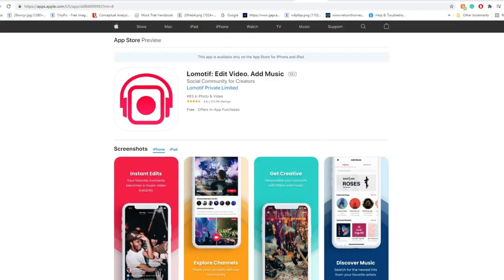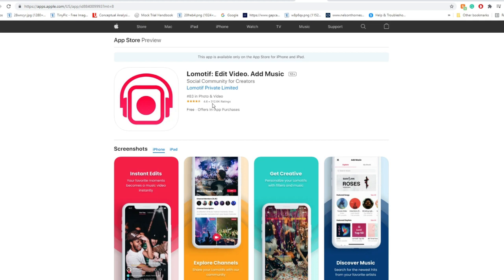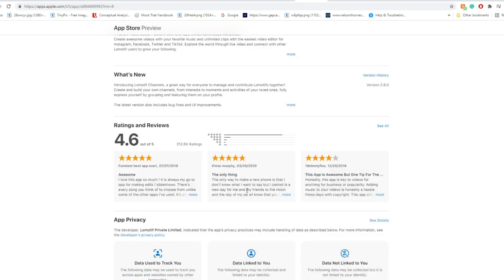On the Apple Store itself, you're able to see that it's number 83 in photos and videos with a 4.6 rating, and there's around 312.6K ratings for this one.